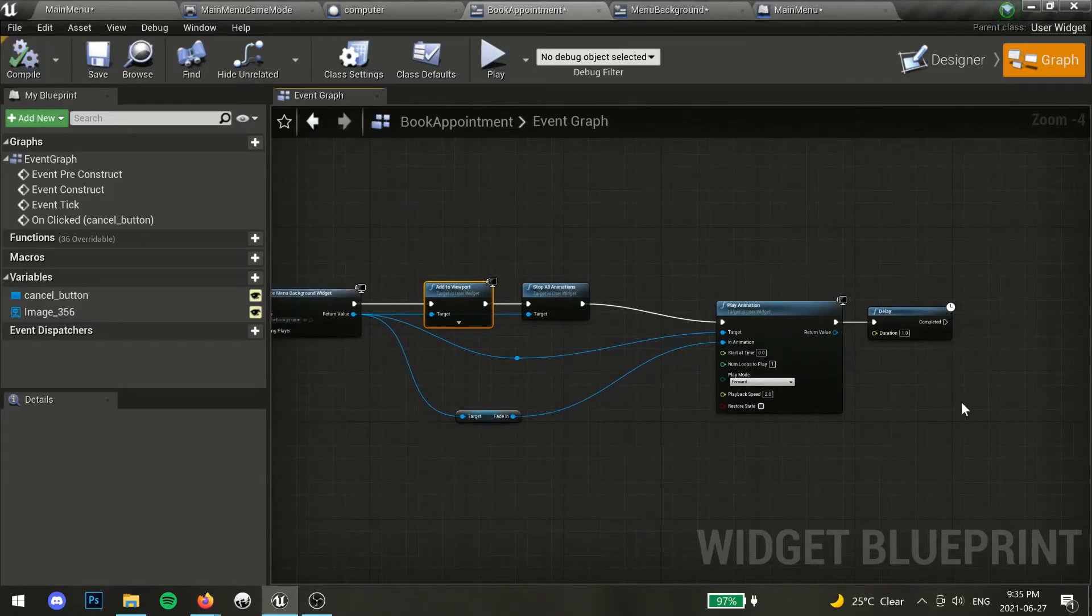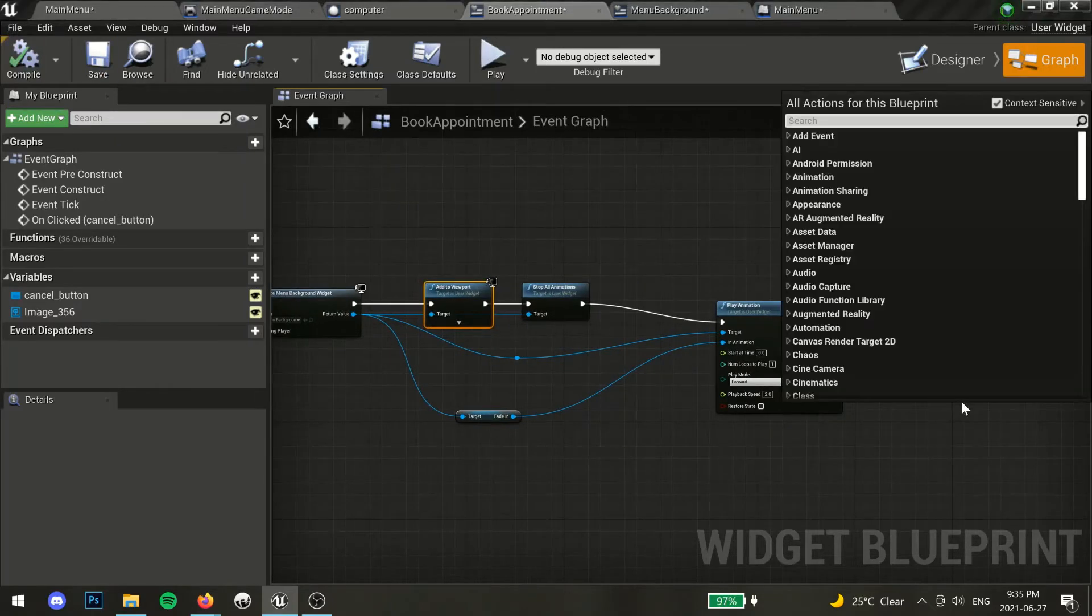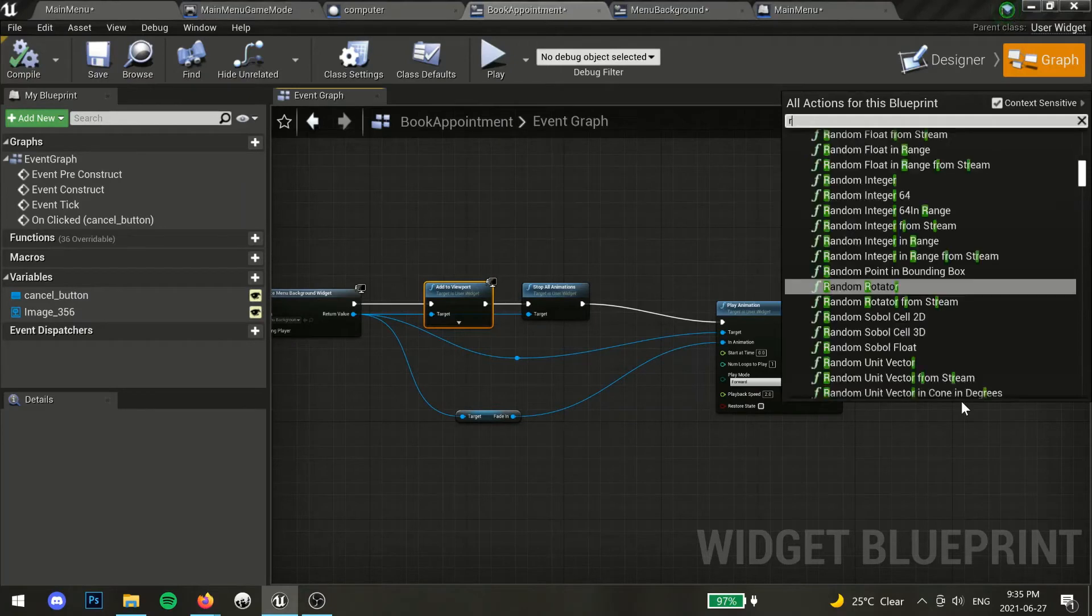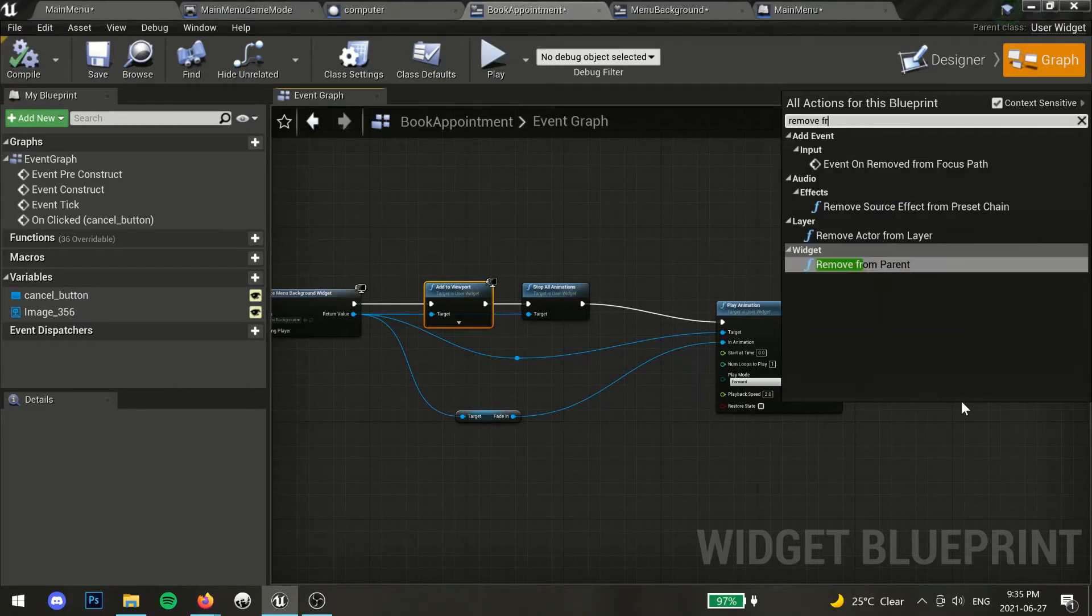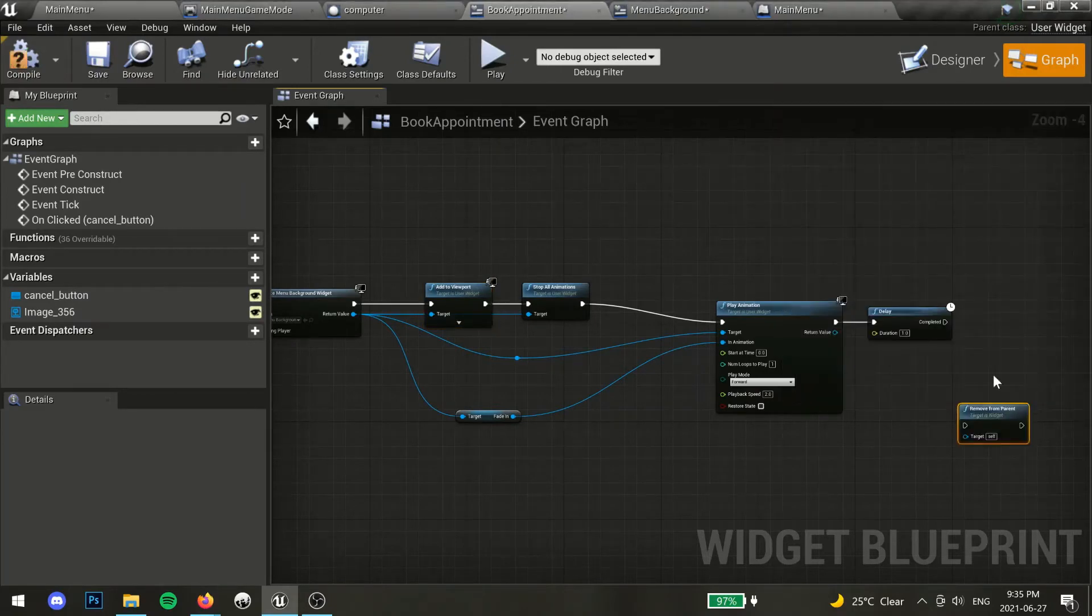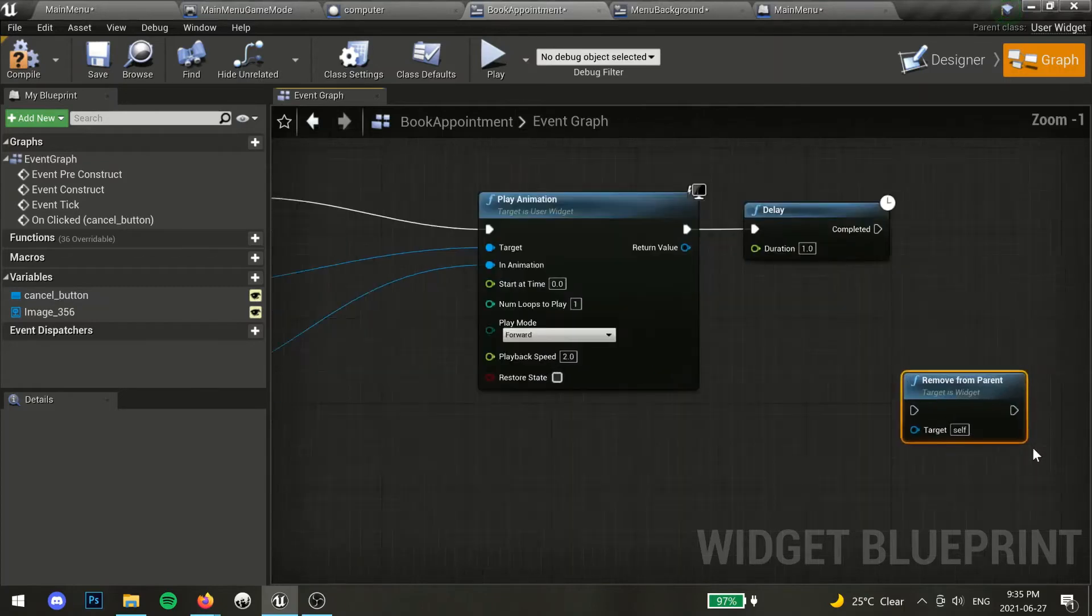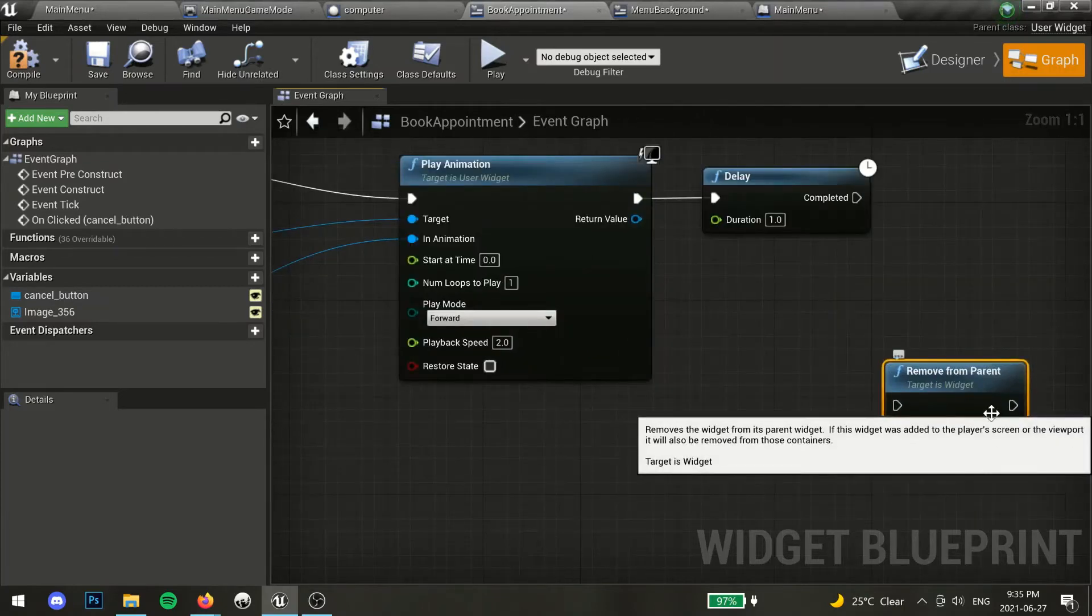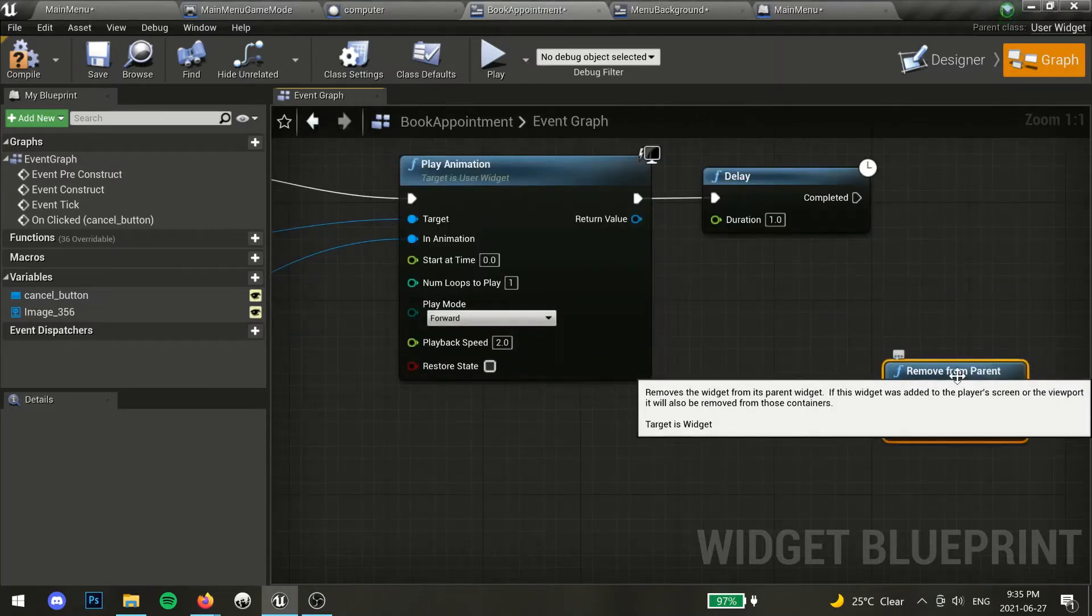If you're switching between two menus and you are not using 3D widgets, then you should remove from parent after you're finished with your widget so that it will remove itself from the screen.